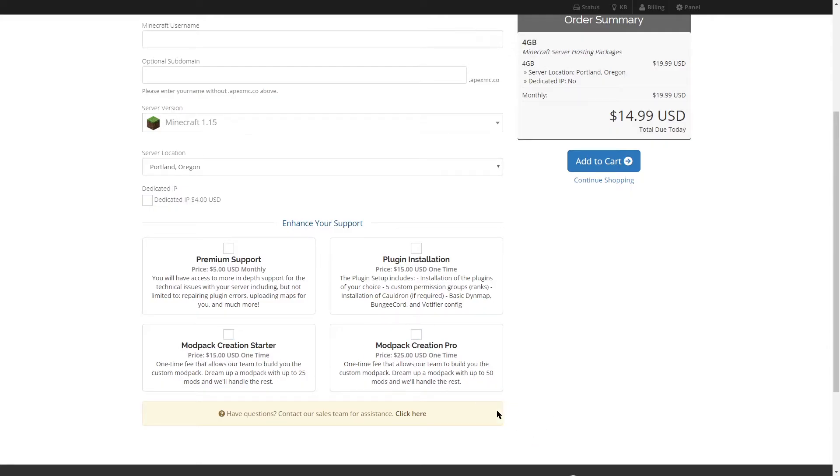If you have a 2GB server, the option that will show up to you is the modpack creation starter add-on for a one-time purchase of $15. This will allow you up to 25 mods.